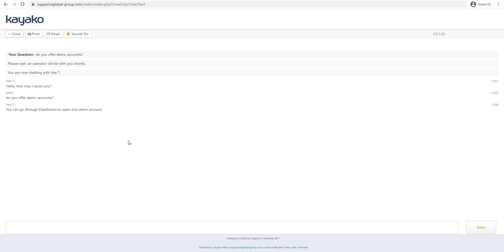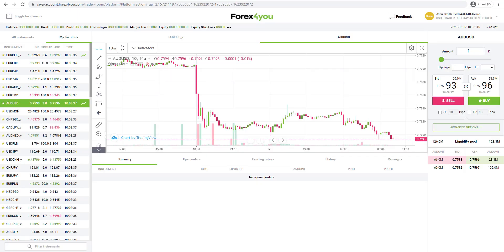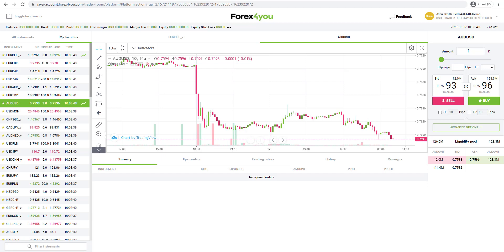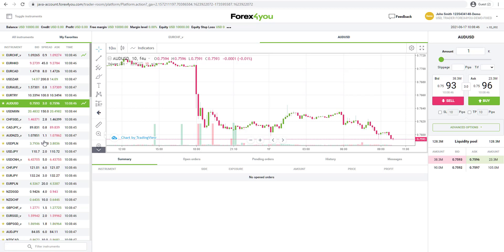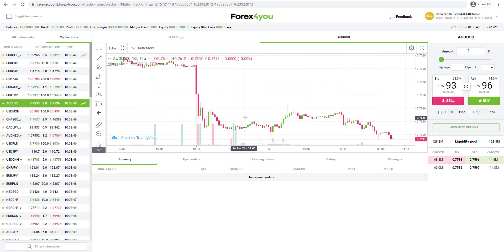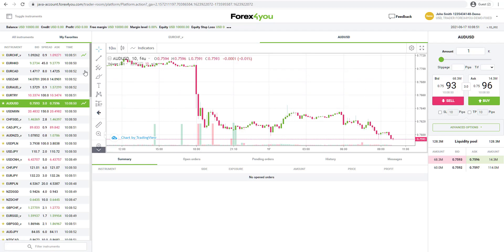Here we have the Forex4U web trader platform. As you can see here, very nice and clean, functional, sleek looking. You've got instruments on the left hand side, charts by TradingView in the middle, and a trading ticket on the right hand side.